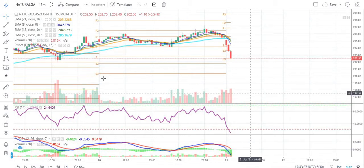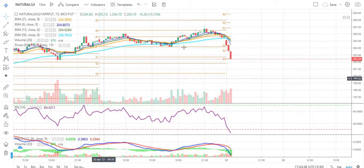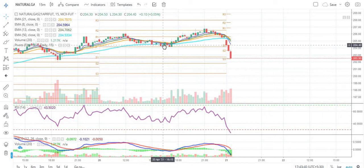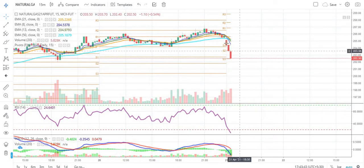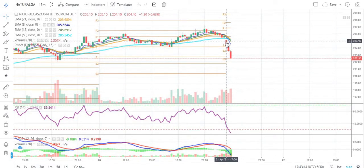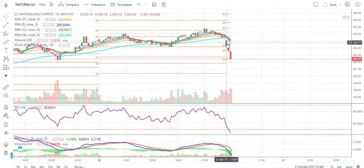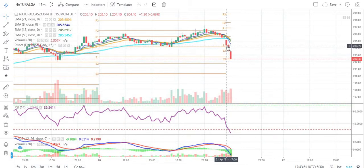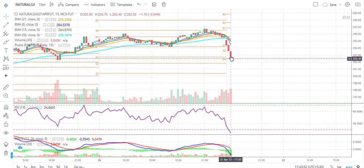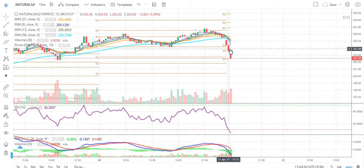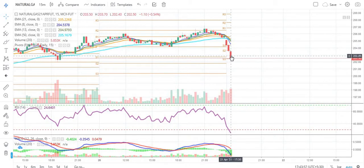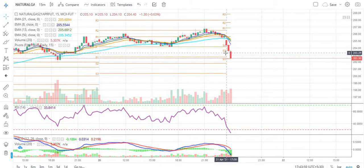Hello friends, welcome to your channel Daily Commodity. Today we are going to understand the consequences as well as the chart pattern formation from natural gas. The boat targets given in the previous video — both targets have been achieved. The short position targets of 203.7 as well as 202.85 have been achieved.